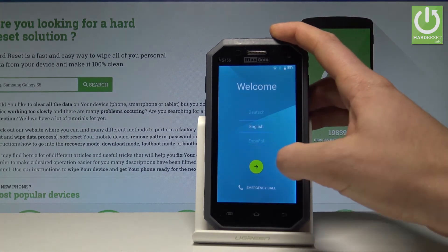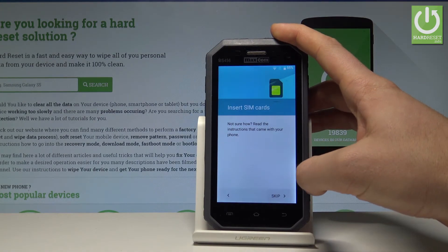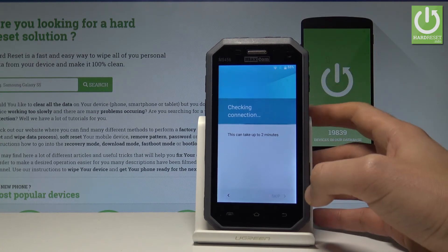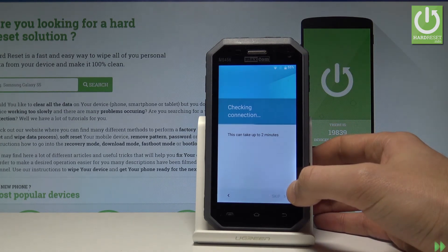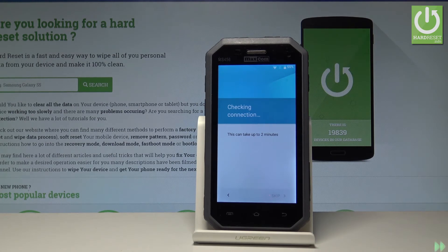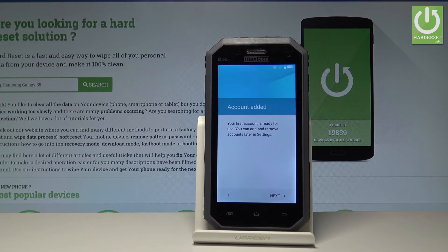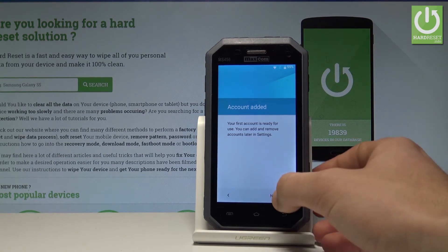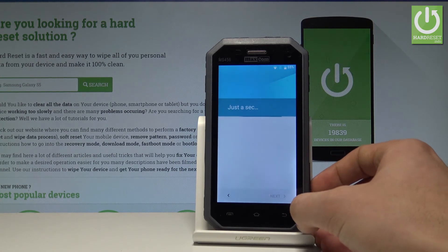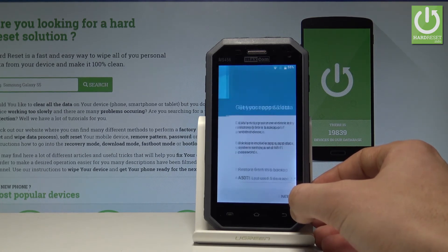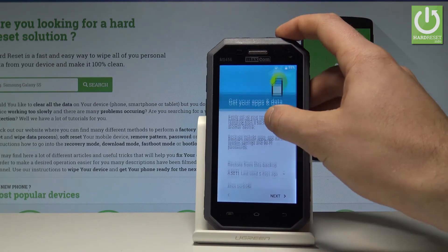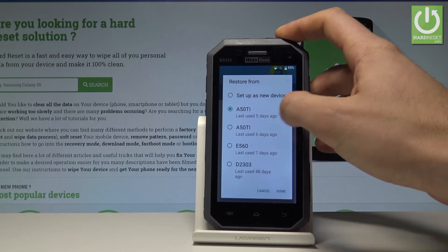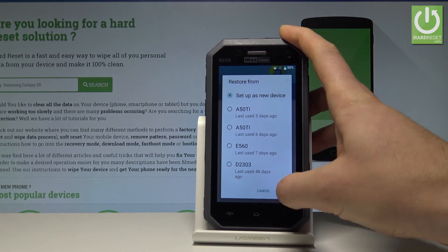The welcome panel pops up. Choose your language and tap next. Skip inserting the SIM card. The phone is checking the connection and looking for available software updates. As you can see, the account is added — your device has added the Google account you signed in with previously. Tap next, tap next again, and choose setup as a new device. Tap done.